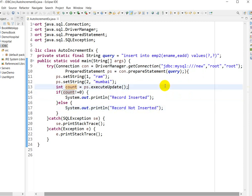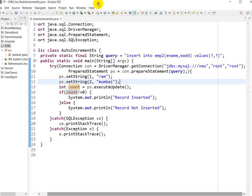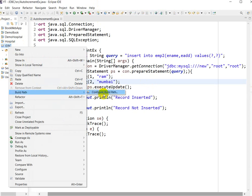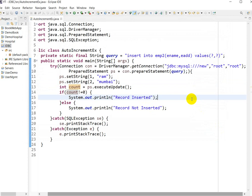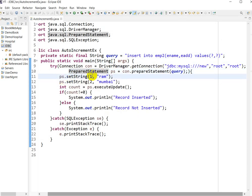Before running this program, you must check that the JDBC driver is added to your project's build path. In the project, you must have the MySQL connector JAR file. I have already made a video on how to set up JDBC in Eclipse and how to add this JAR file — I will give the link in the description. Without that JAR file, we cannot run this program. Once the JAR file is added and the query, connection, PreparedStatement, and values are set, execute the query and check the condition.